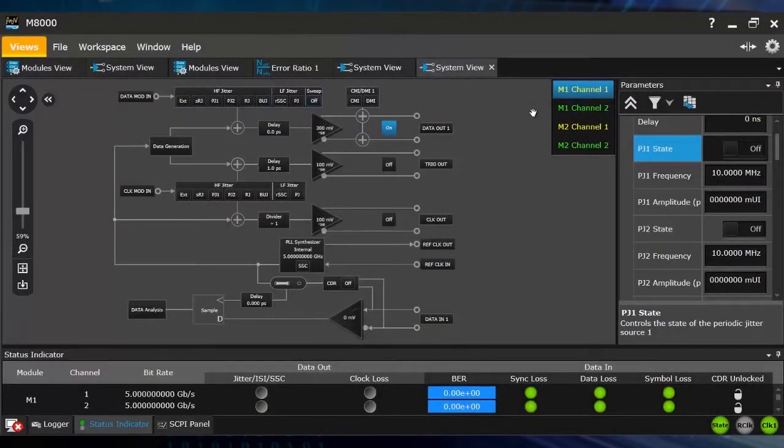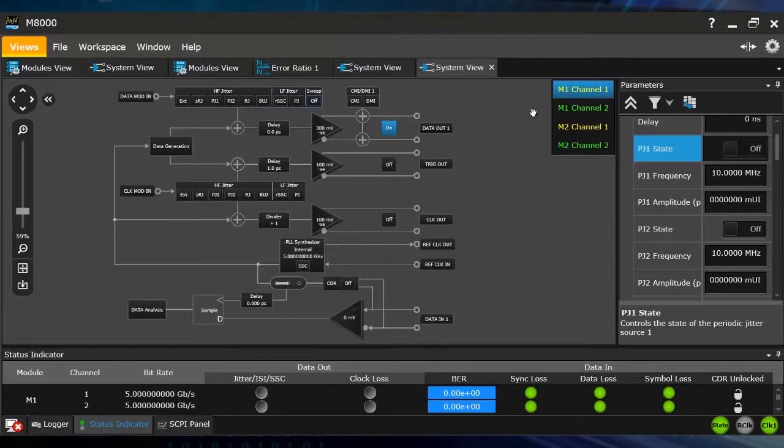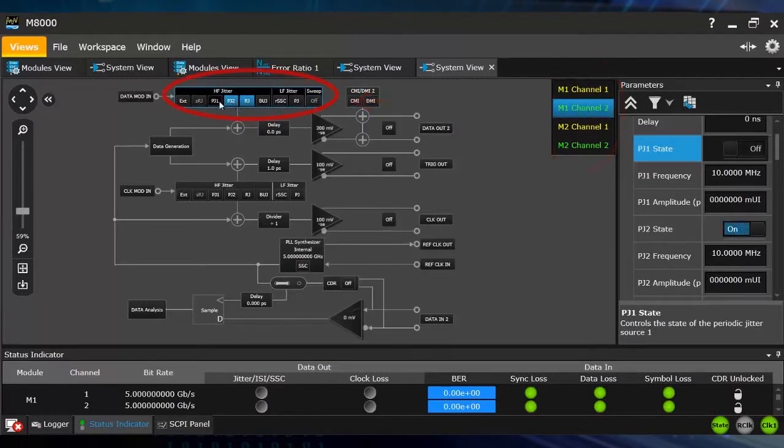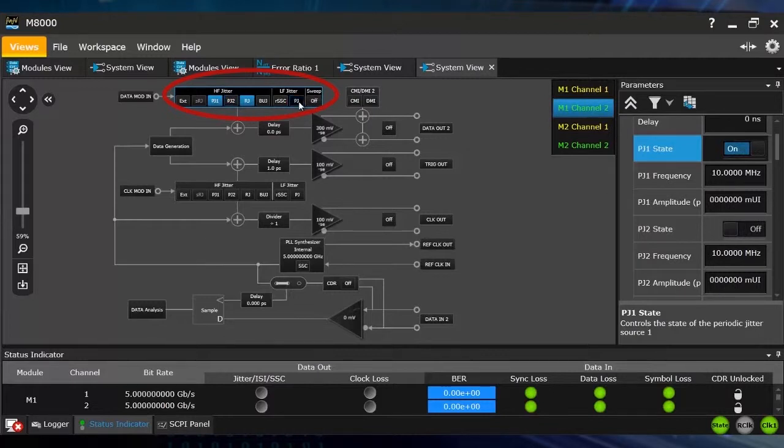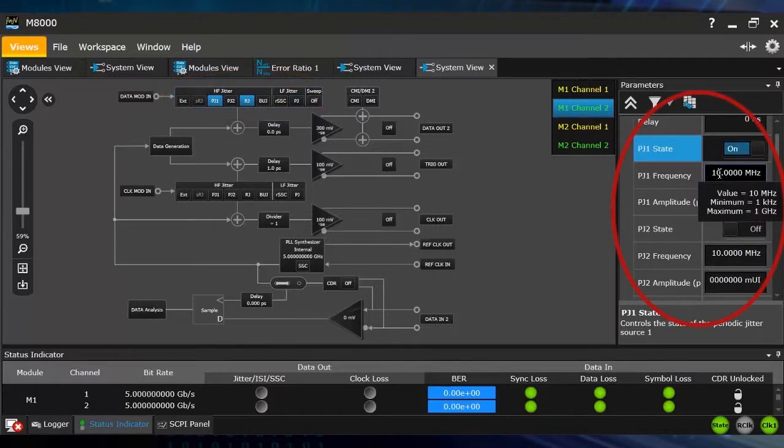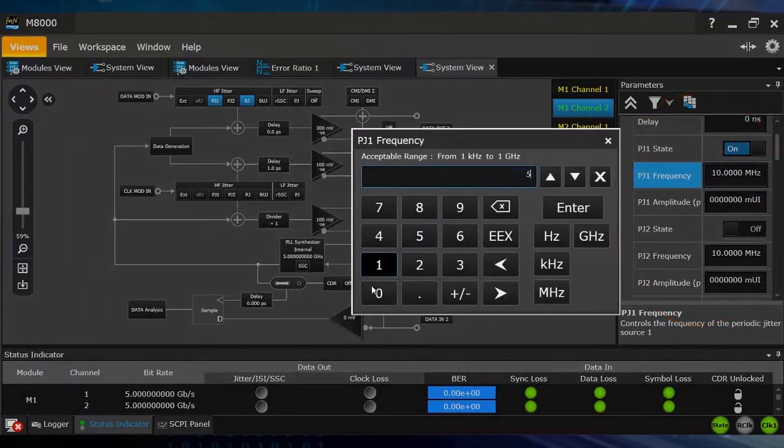So now I want to show you the jitter injection capabilities of the new J-BERT M8020. Each data channel has jitter sources that can be turned on and off individually. The jitter sources are calibrated.